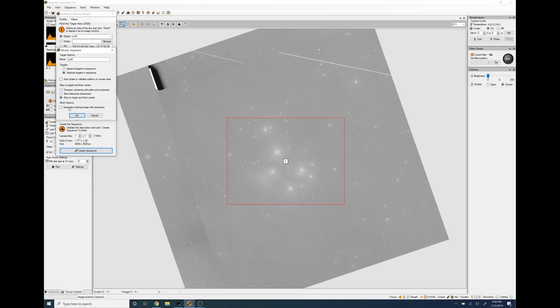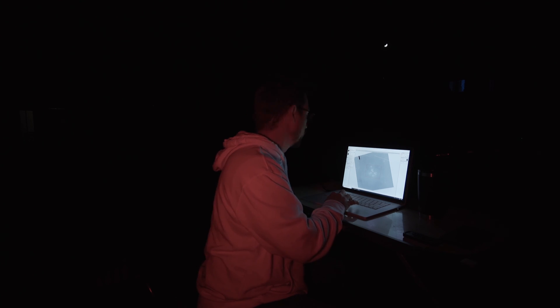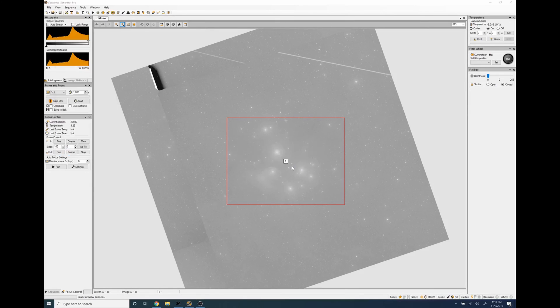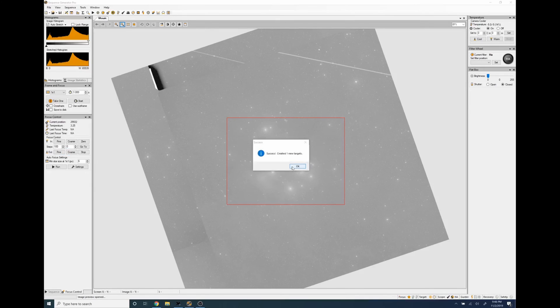Auto rotate we don't need to do that, precision centering we just slew and then center, and then I don't want to associate this image with my sequence because I don't want it to open every single time that I load the sequence. Click okay, we get this little warning which is fine, click yes.